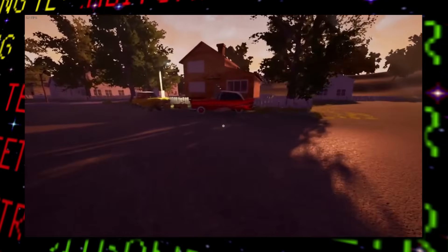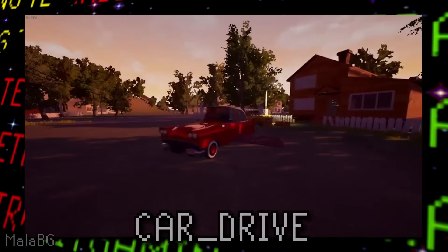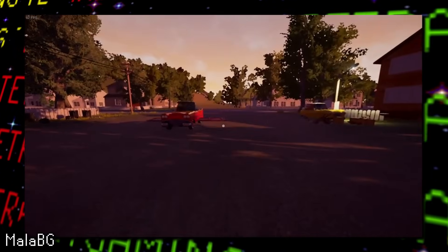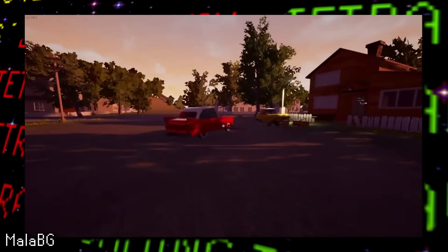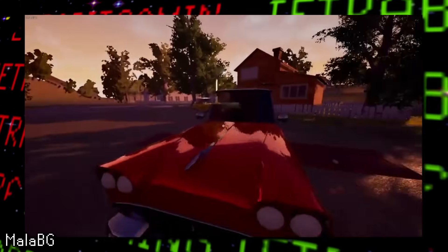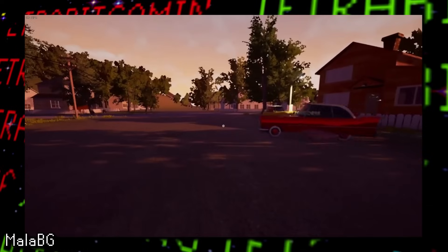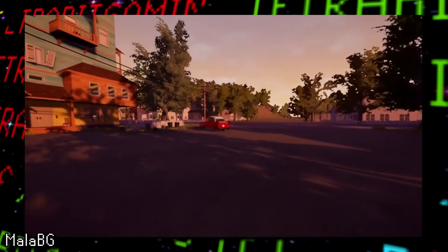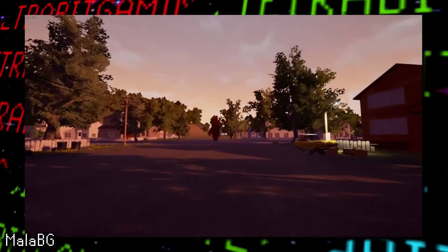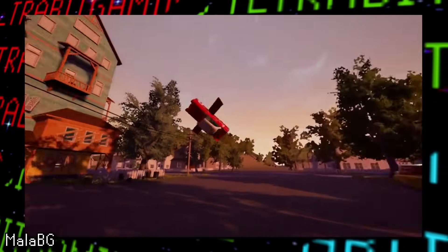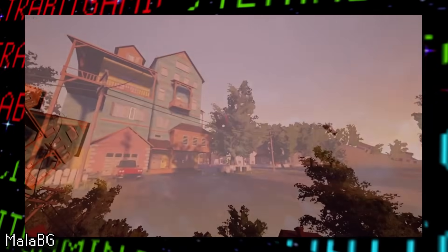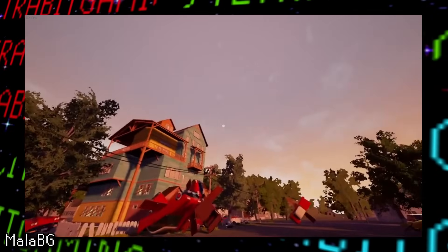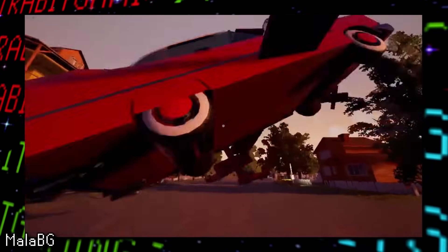And then the second unused blueprint is listed as car drive, and it functions exactly as you might expect. As seen in this footage, it appears that there was once at least some intention to be able to drive a car in this game, as there's leftover functionality for it. Now, yeah, it definitely looks pretty scuffed, but honestly, this seems like it could have made for a fun idea in this game.